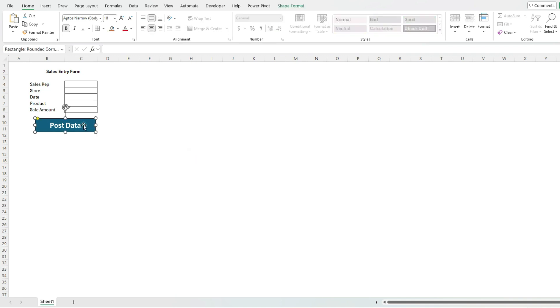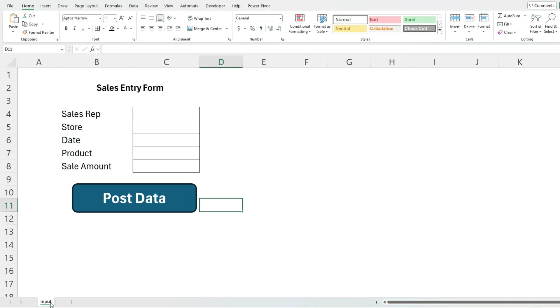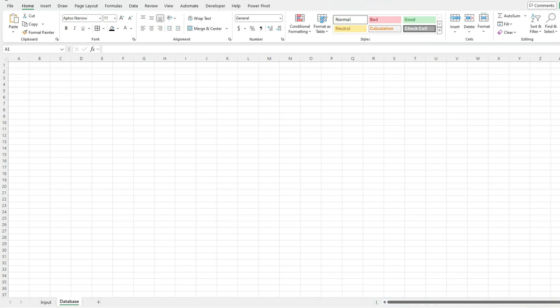Right now clicking on this is not going to do anything because I still need to attach a macro to this. I'm going to zoom in to make my form easy to read and call this my input sheet where I'm going to enter data. The idea is you enter this in, click this button, and it's going to populate on another tab which I'm going to call database. The goal is once I hit that post data button, it's going to post my entries into this sheet and add to it over time.